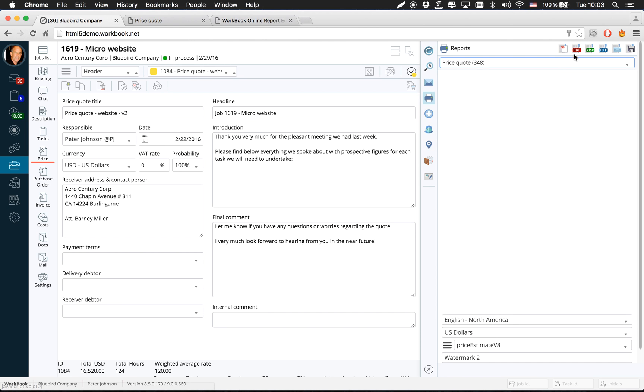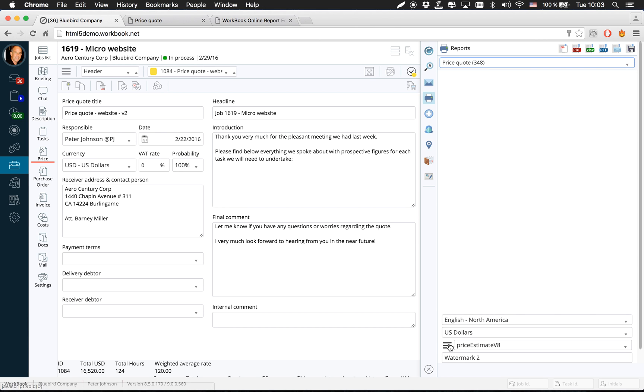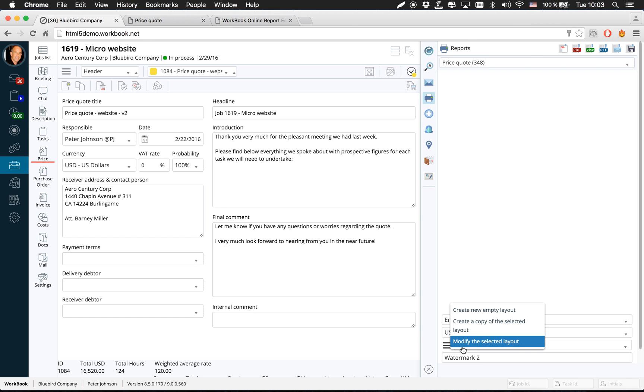Obviously you can print it and save it as an RTF file and so forth, but down here if you notice we have a button here in which you can modify the selected layout. Now if you do so, it will open up the built-in report editor.